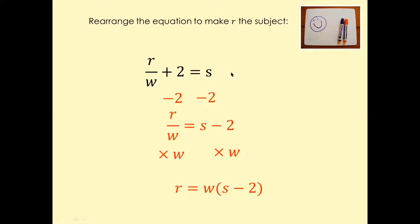This one is interesting — we want to make r as a subject. First, cancel plus 2 by doing minus 2 on both sides. That's going to cancel, and you're left with r over w equals s minus 2. Now cancel w by multiplying by w on both sides — w and w cancel — and you're left with r equals w times (s minus 2).